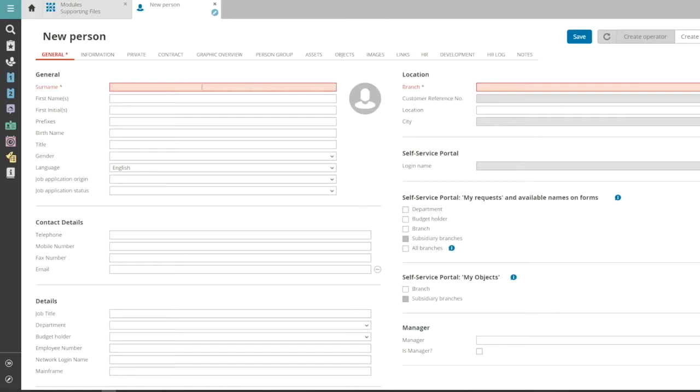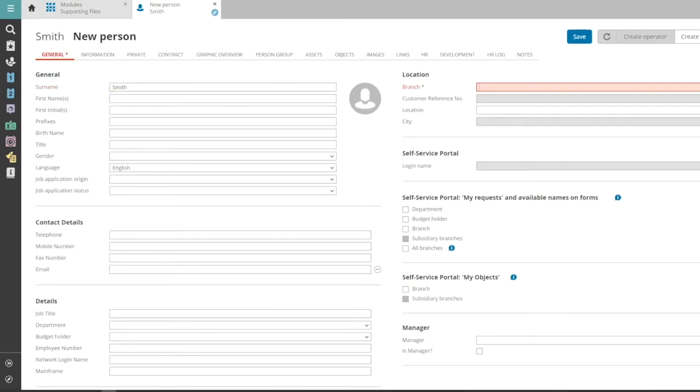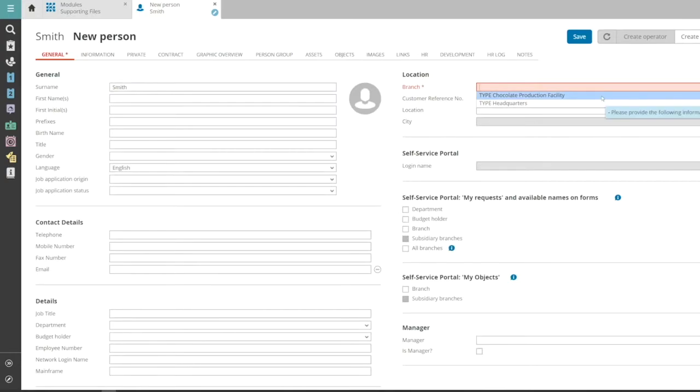In the empty Person card, fill in the mandatory fields, like the name. Also provide all other information that is recorded in your organisation.